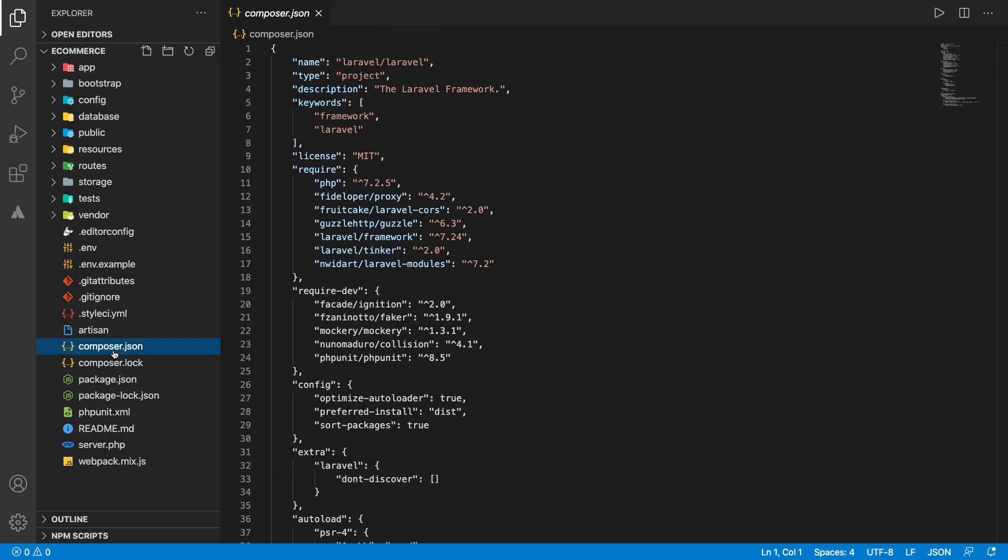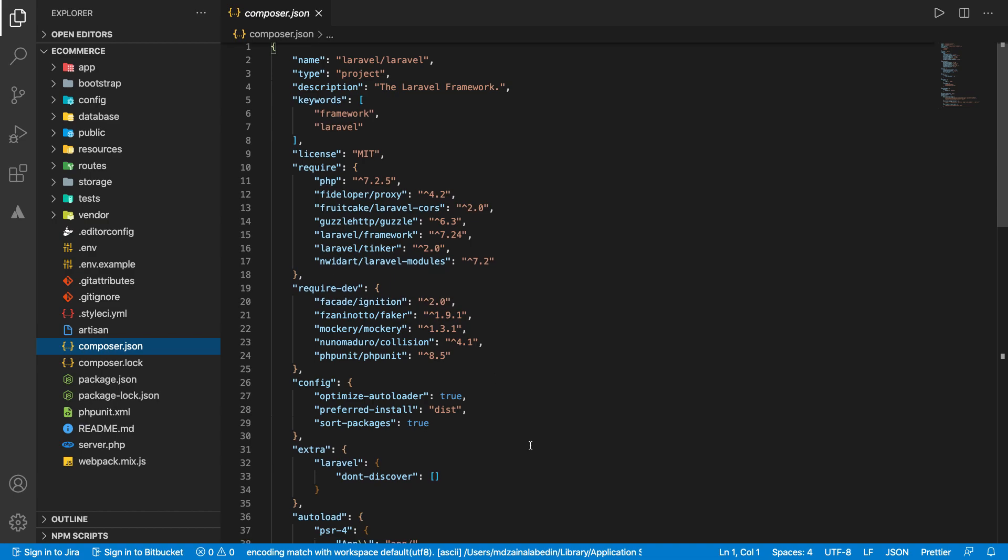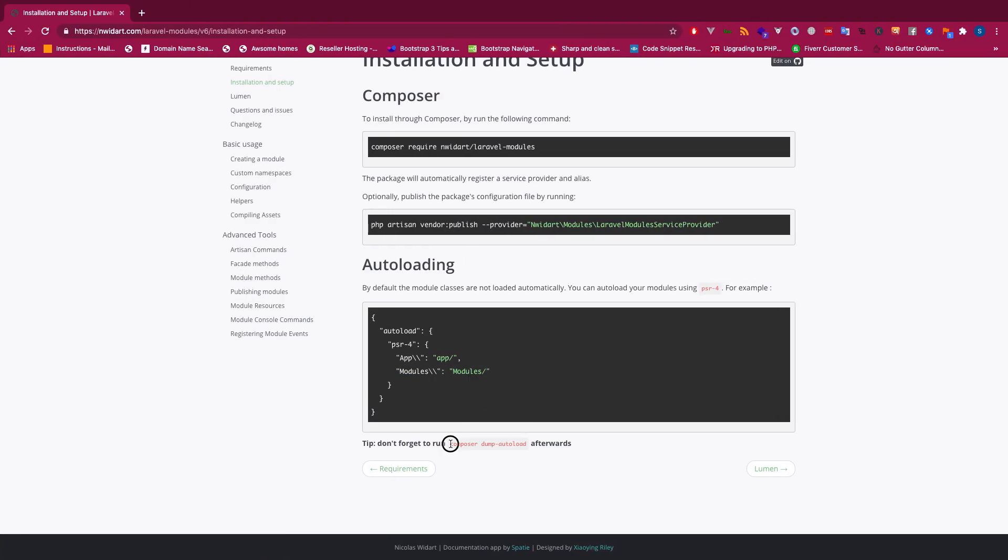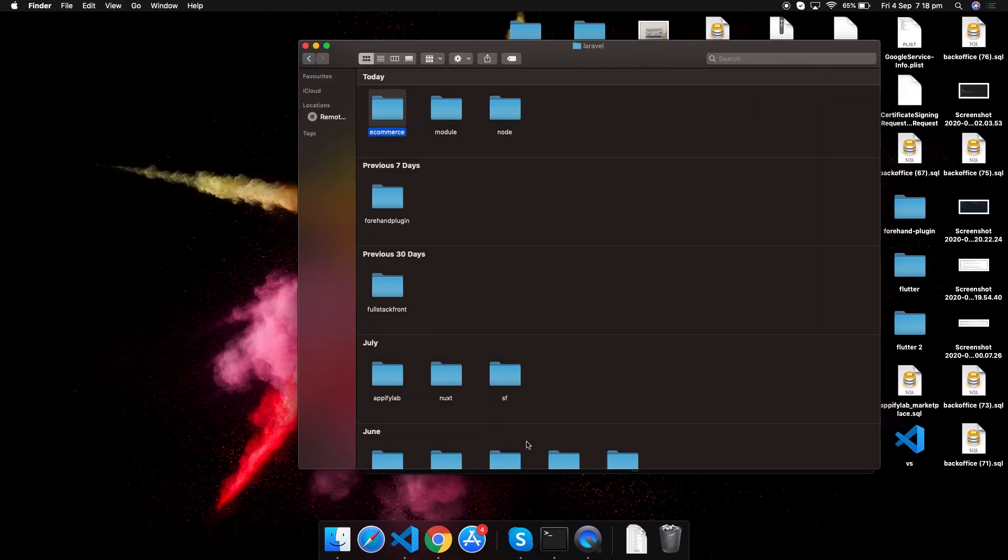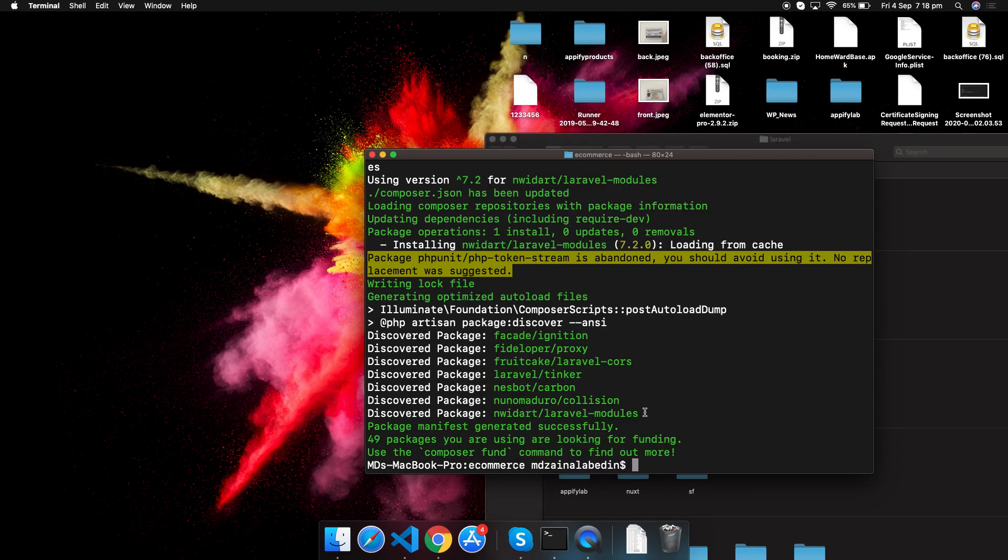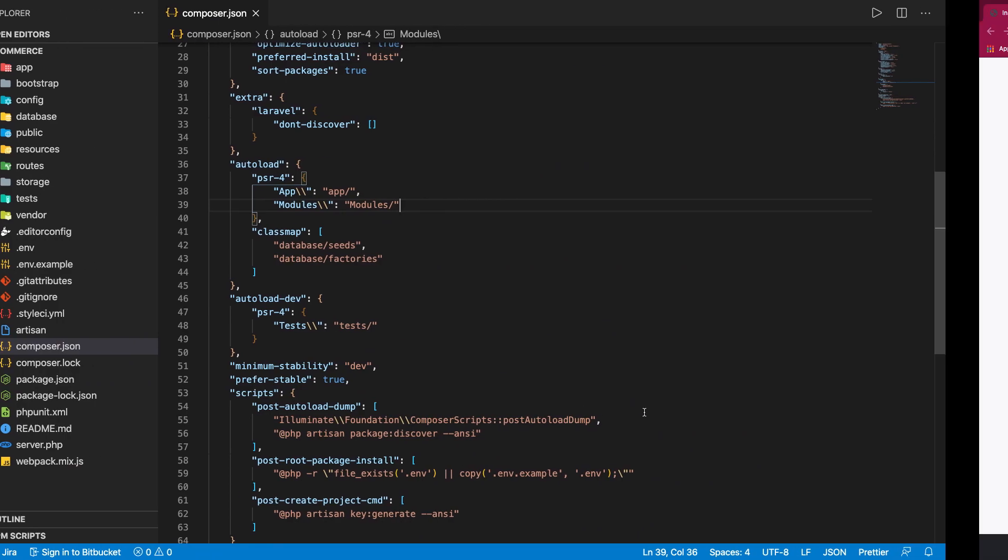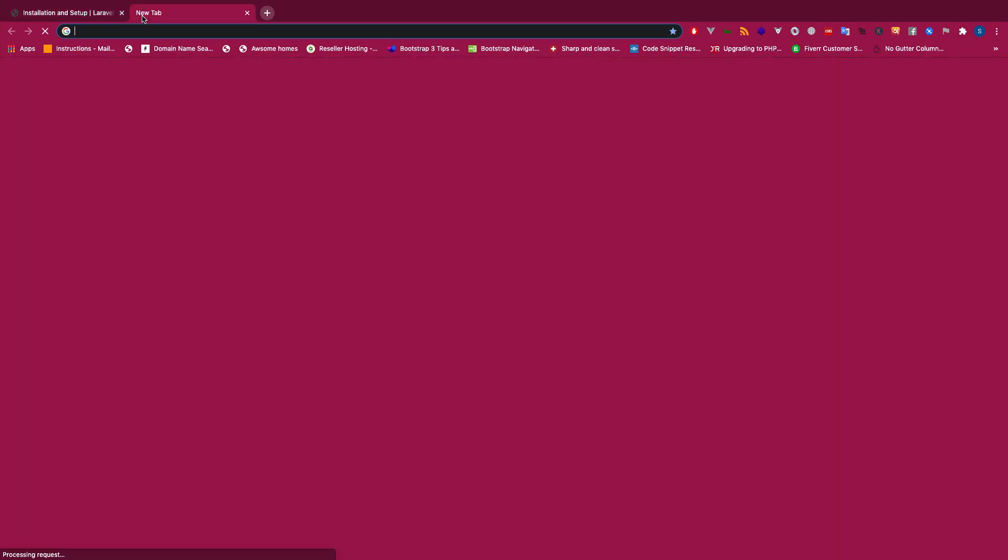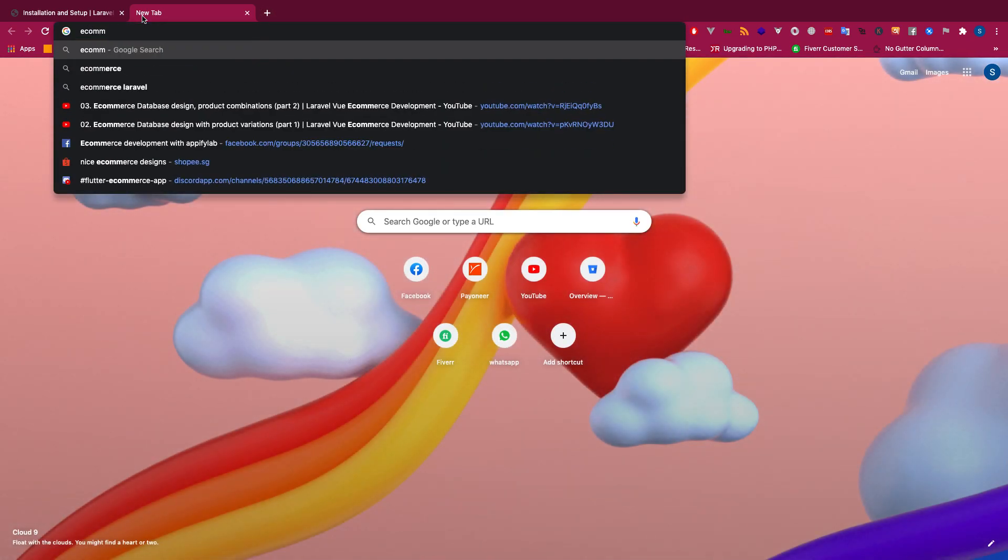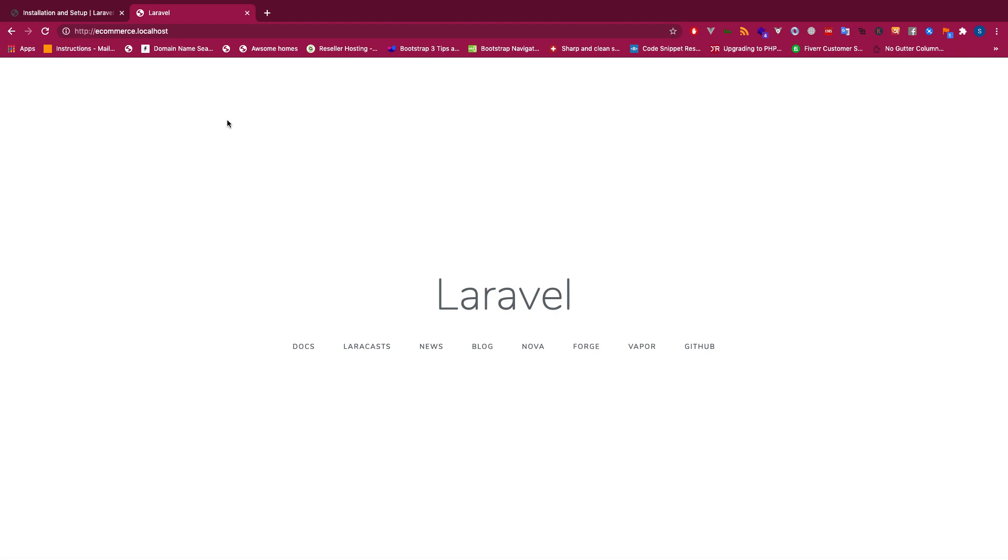I will go to my project now, e-commerce. This is a fully fresh project and we need to go to composer.json. For autoload, we will do this. Perfect, now we will dump it.